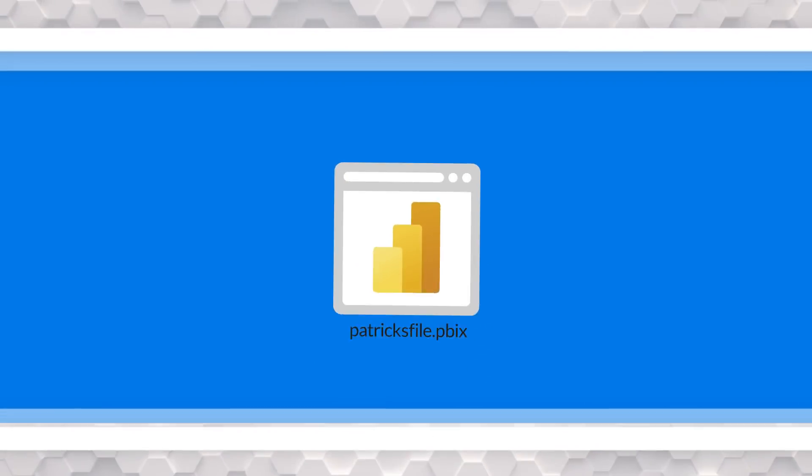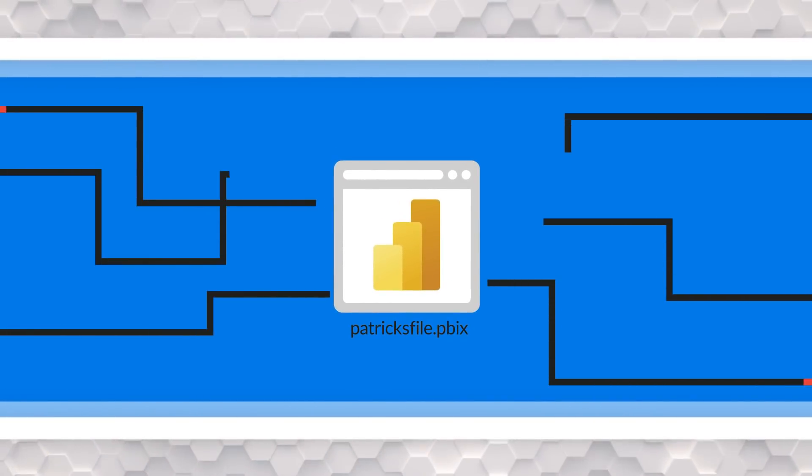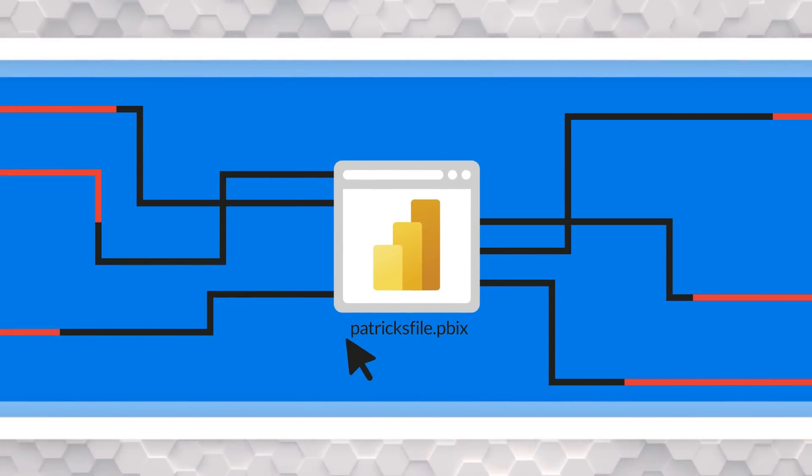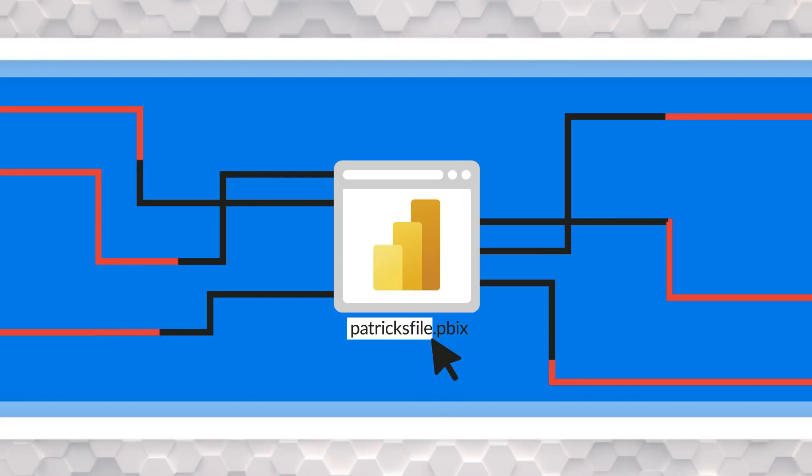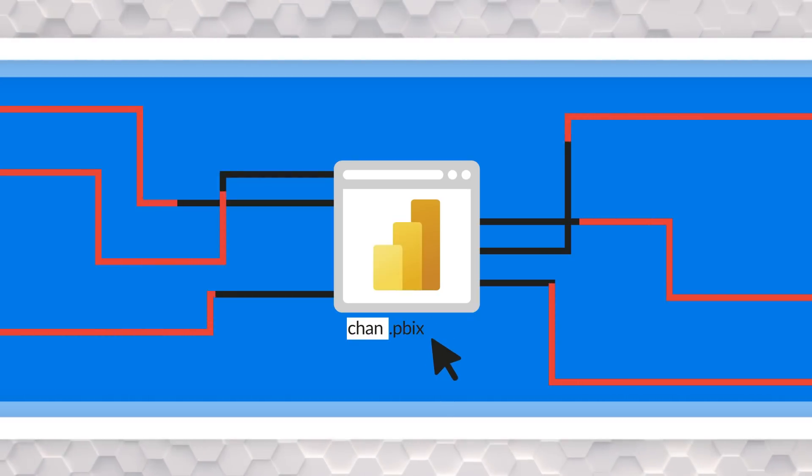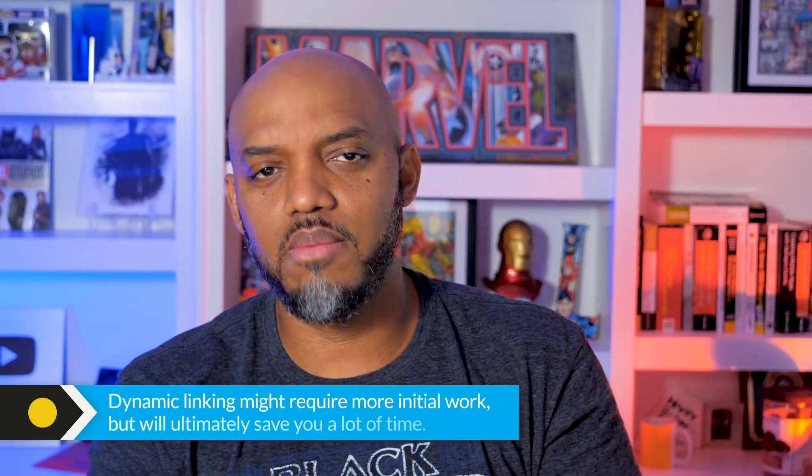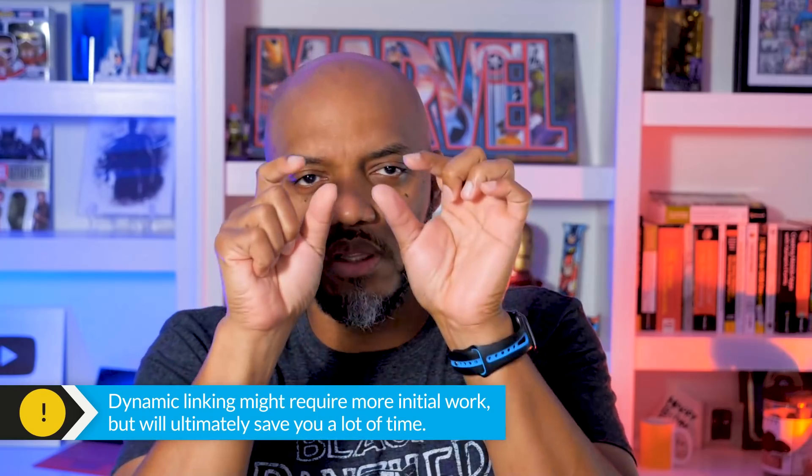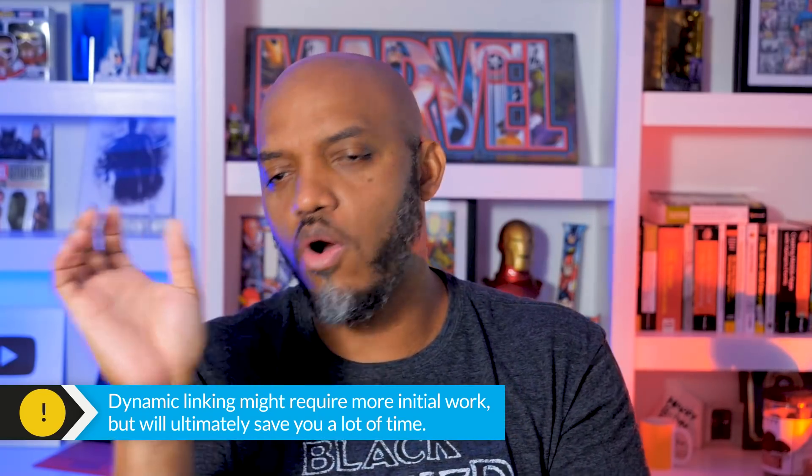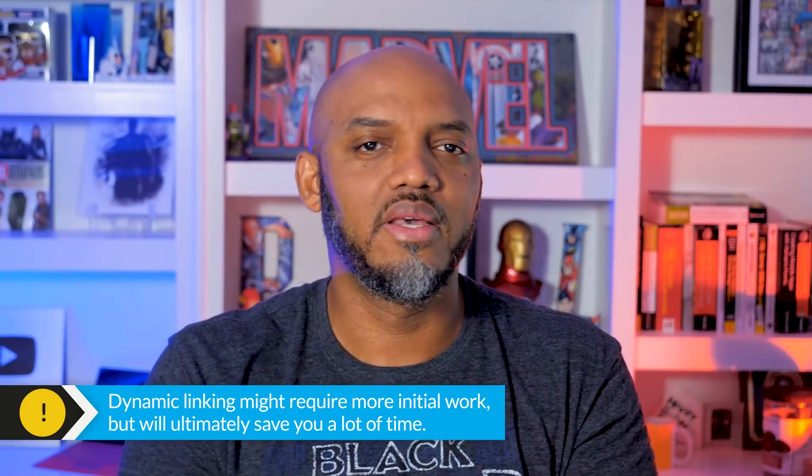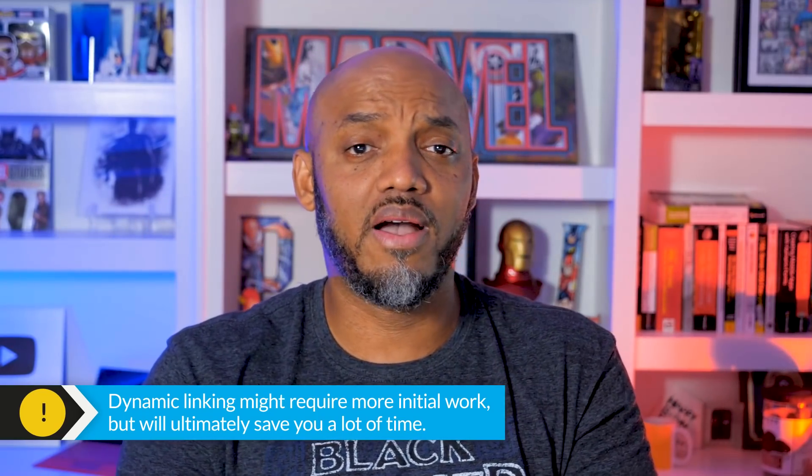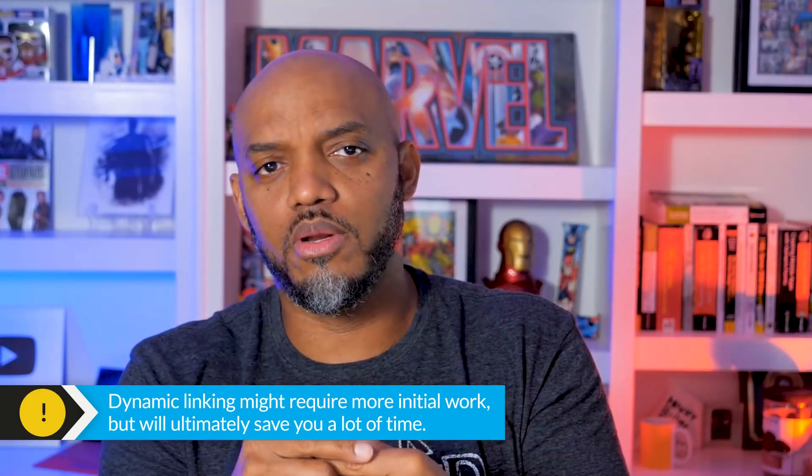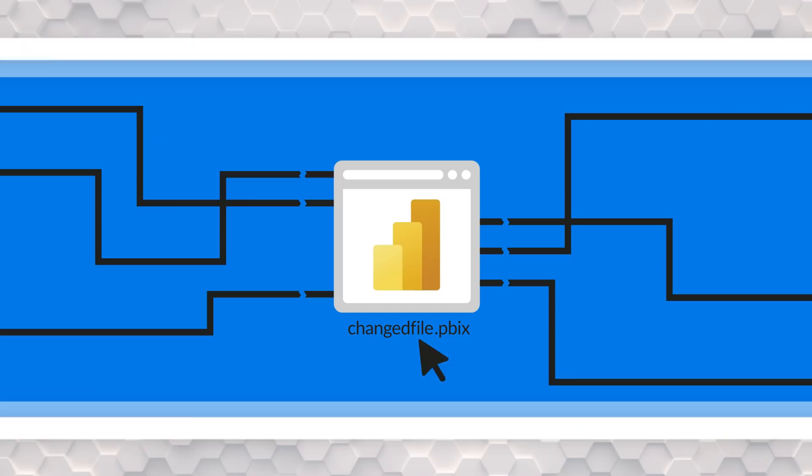Like I said, I was working in Power Query, and I had lots of queries, some from Excel, some from SQL, and I needed to change the connection string. That's what I really needed to change. I wanted to make it dynamic. Instead of using the hard-coded server name or the hard-coded path to the Excel file, I wanted to switch it to a parameter, but I had several queries.